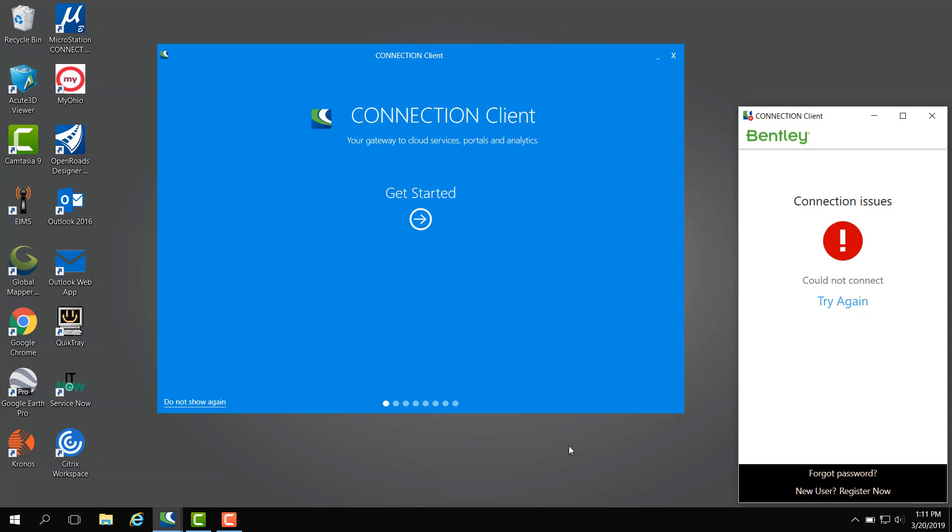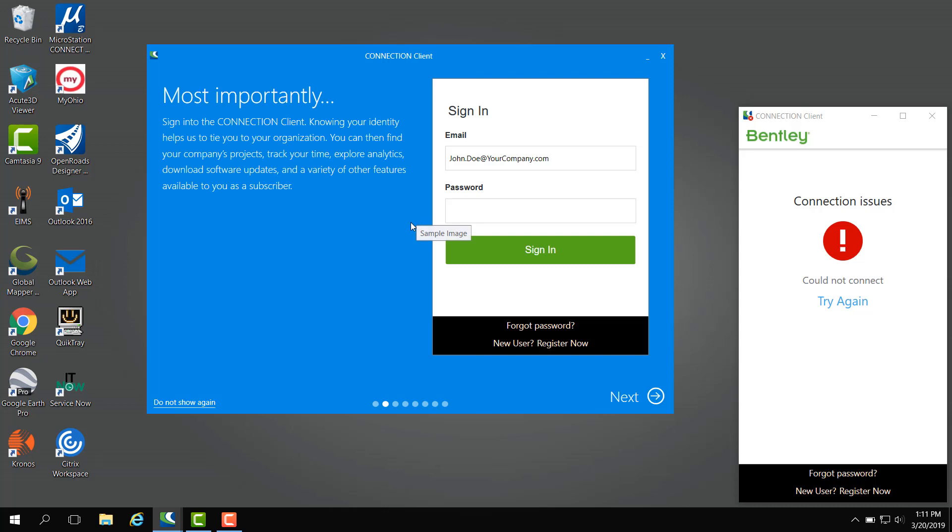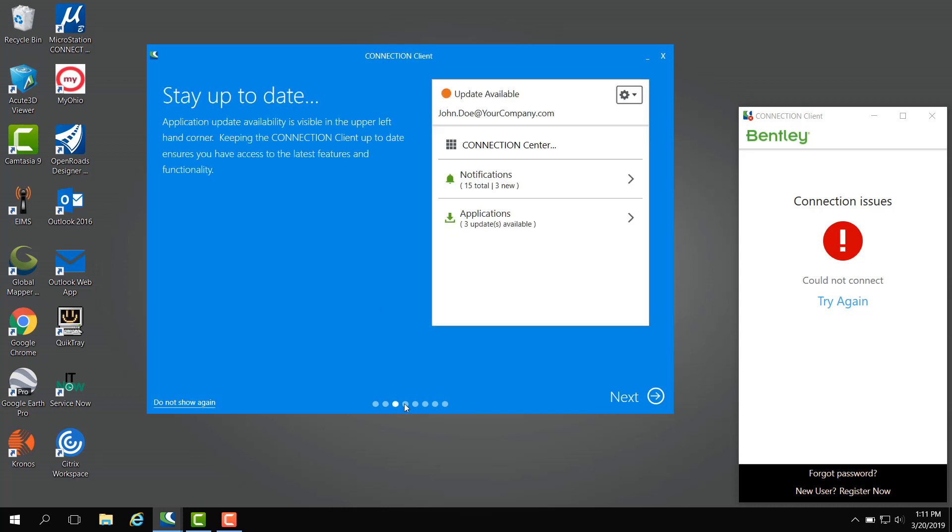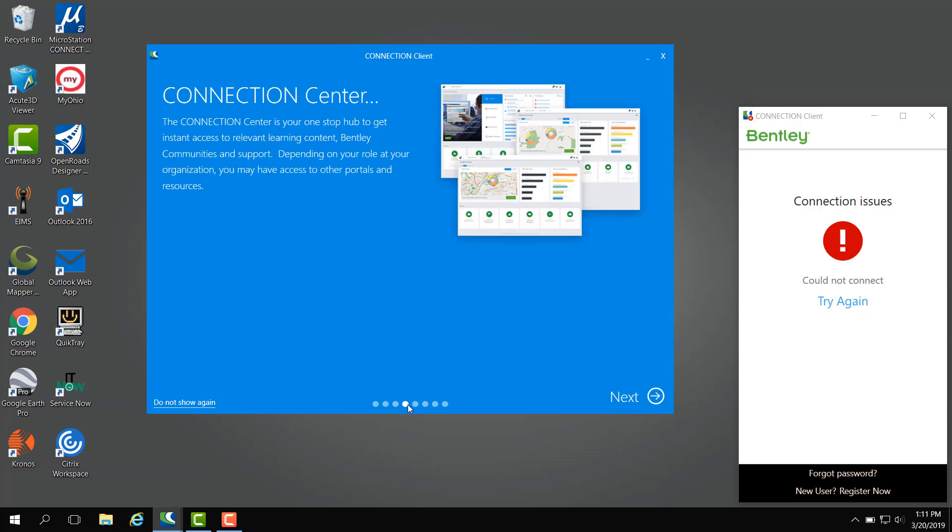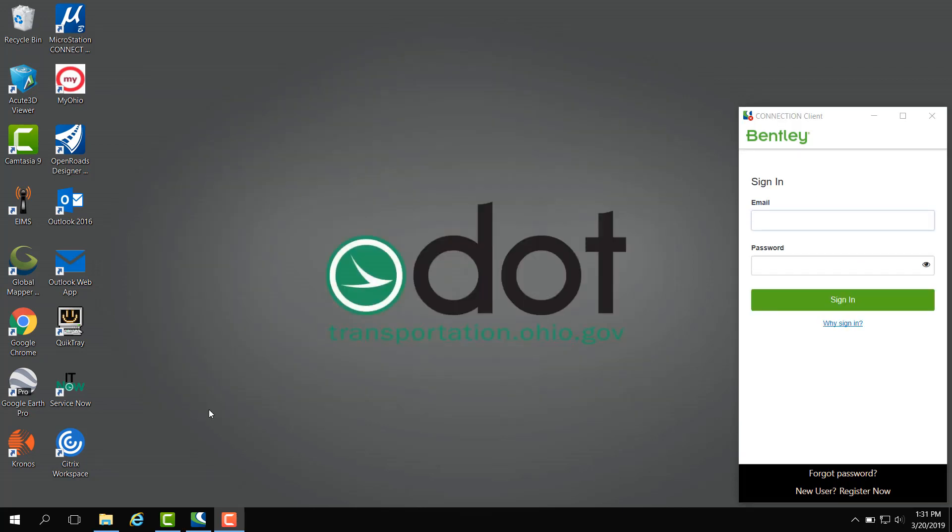Hello everyone. Today I'm going to go over signing into ProjectWise. At first you're going to get a blue screen which goes over the connection client. It shows these settings and preferences and what the connection client does. I don't really like to populate this so I click do not show again, and this way it does not come up next time I log in.